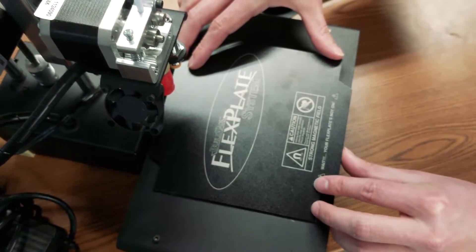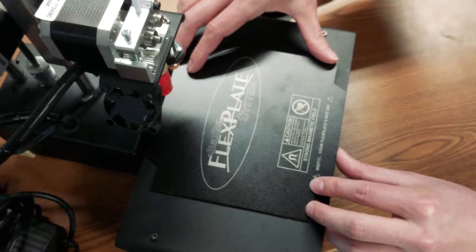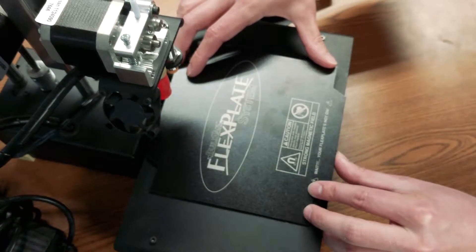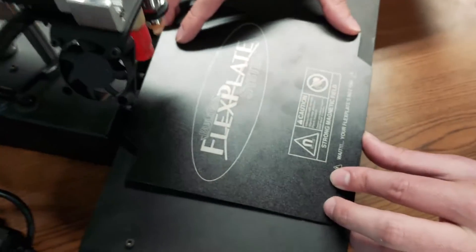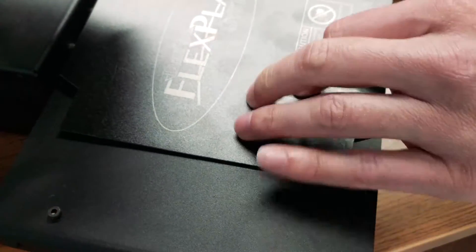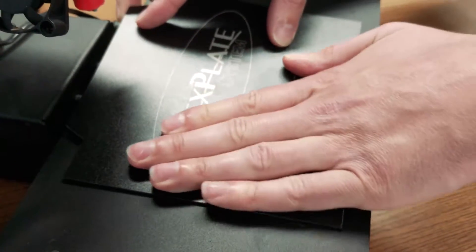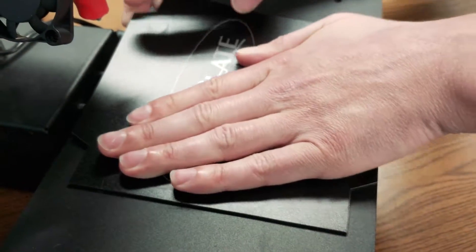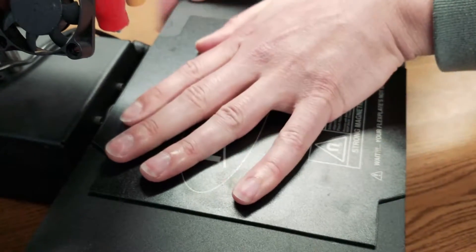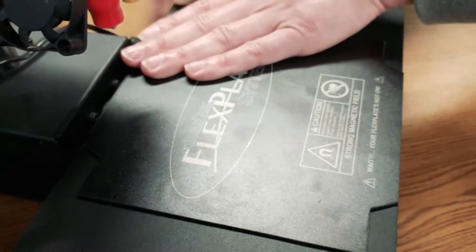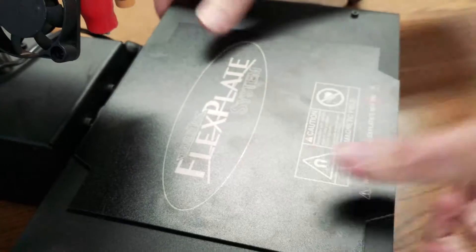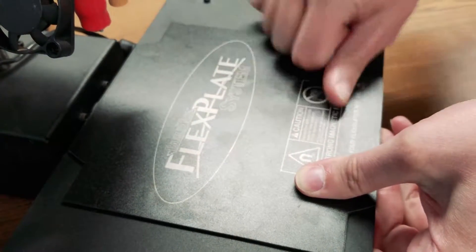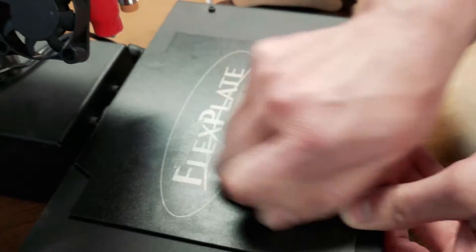Now when I push this down, I like to start with one corner, hold the other corner up, and smooth it out across the middle to make sure I don't trap any air. It's a strong adhesive on the mag plate. You don't have to push too hard. Give it a little extra pressure, make sure everything's down.